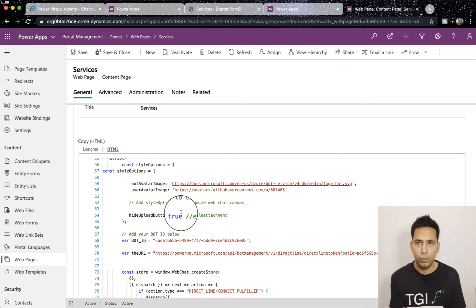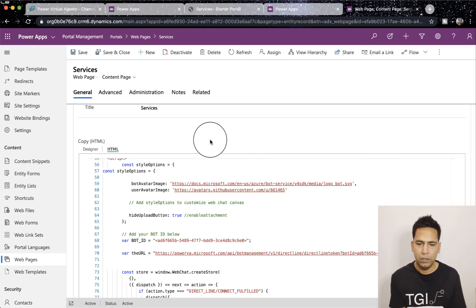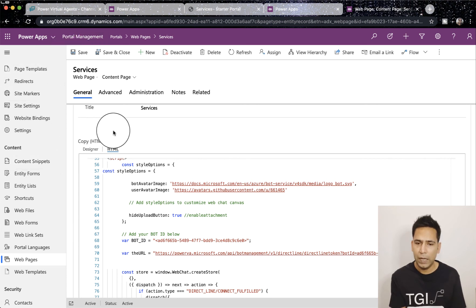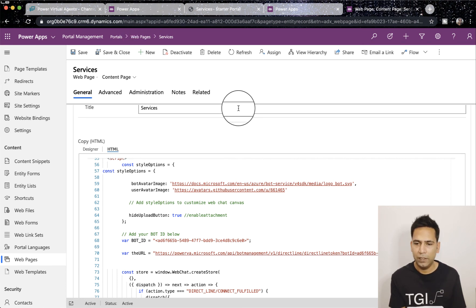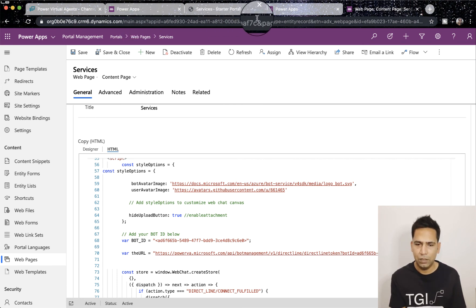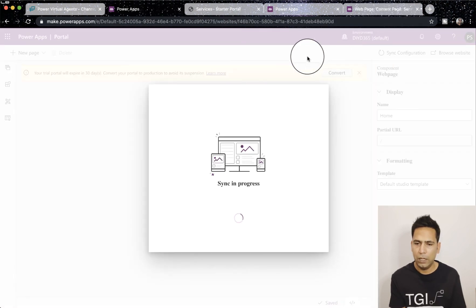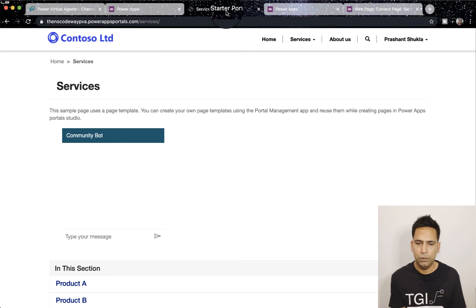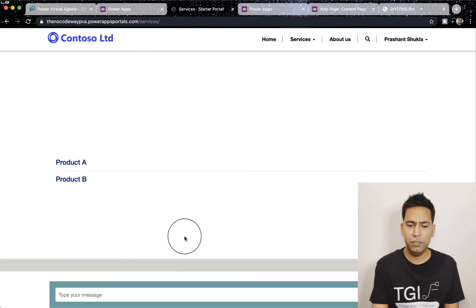You can see I've marked it as enable attachment or not. It says hide upload button, I've set it to true so it will be hidden, but we will make it false as well just to see what happens. Once we have done that I will hit save. Now I'm assuming you know how to go to Power Apps Portal management app, it's basically one of the apps in your admin portal and you can access it from there.